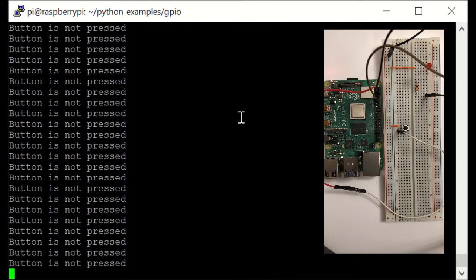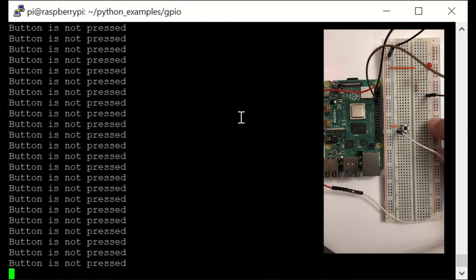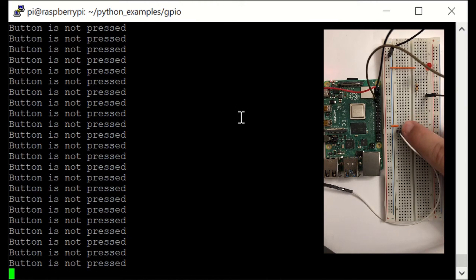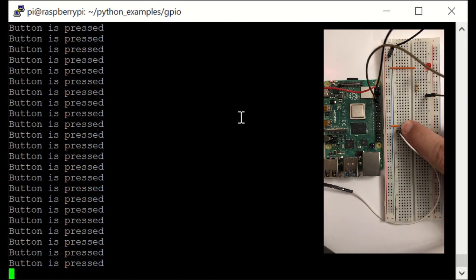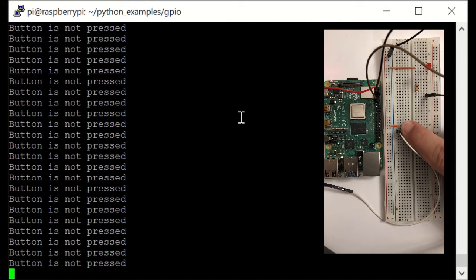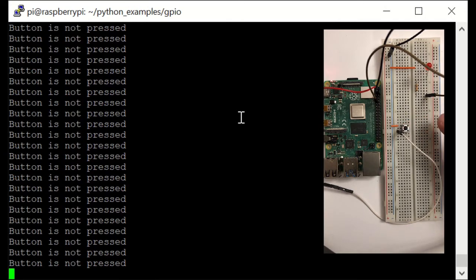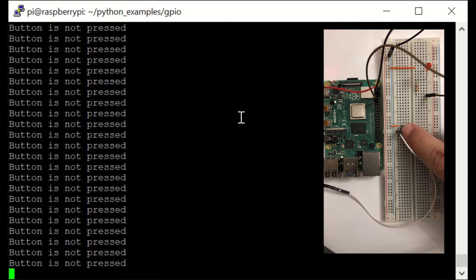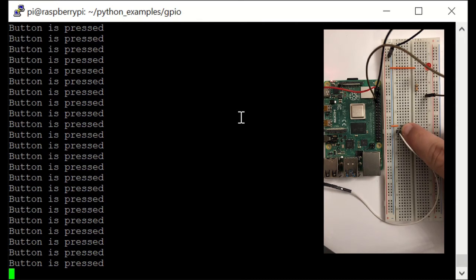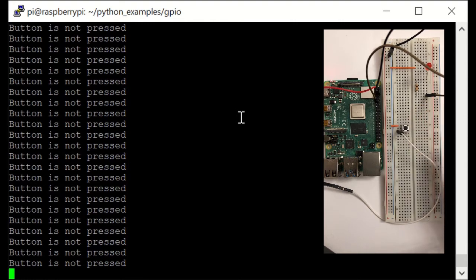So let's see how it works. Since the button is not pressed, we see on the screen that the button is not pressed. When we press on it, you can see it says 'button is pressed'. When I release it, it says again 'button is not pressed', and so on. Let's exit from the script.